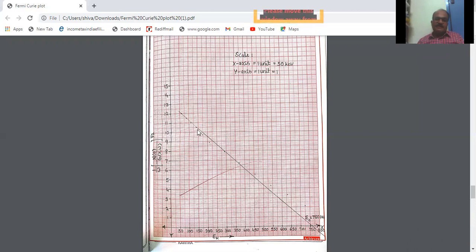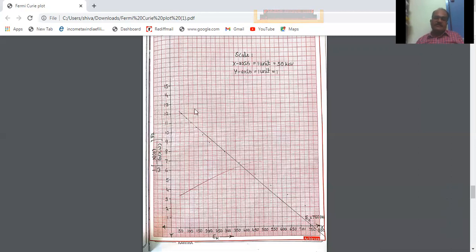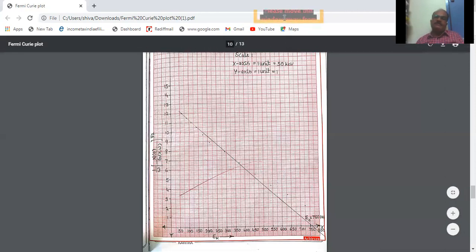This is called the Fermi-Curie plot. Because Fermi and Curie — Curie actually utilized Fermi's theory and developed this method of finding the endpoint energy, and hence it is called the Fermi-Curie plot. Using this Fermi-Curie plot, we got the endpoint energy. So this is the experiment — a simple experiment.